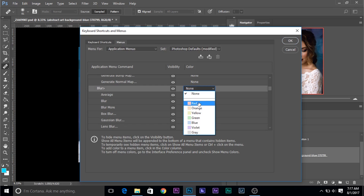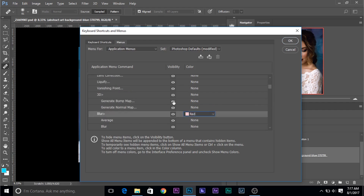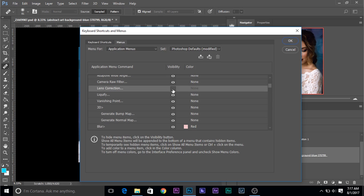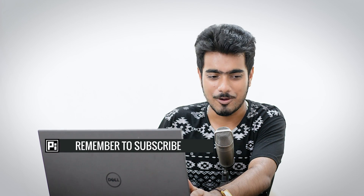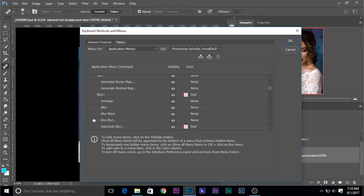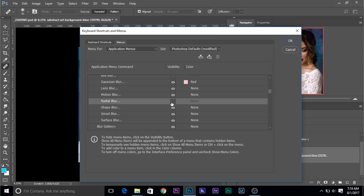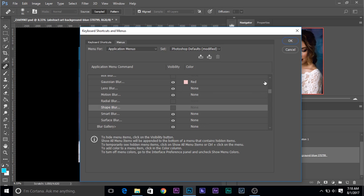Click on this and choose red for it. These eyes control the visibility — if the eye goes off, it's not visible; if the eye comes on, it's visible. We never use Box Blur, so let's go ahead and uncheck it. We never use Blur More, or maybe Blur, Radial Blur, or something that I don't personally use — I'll just turn it off. Shape Blur — I don't use that. Now, once you're satisfied, you can go ahead and click OK.